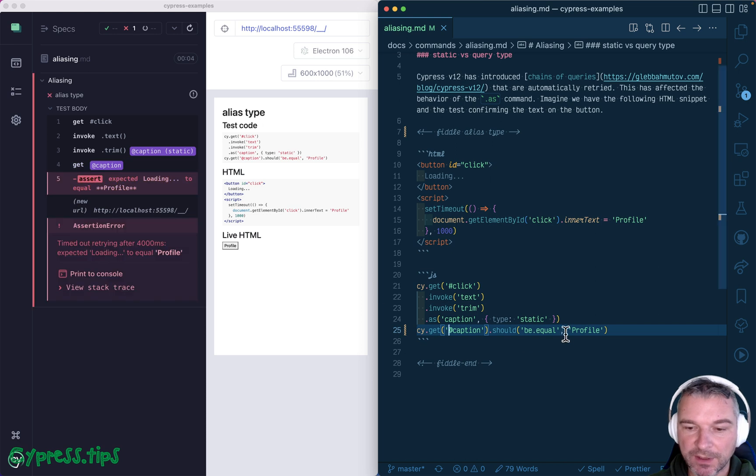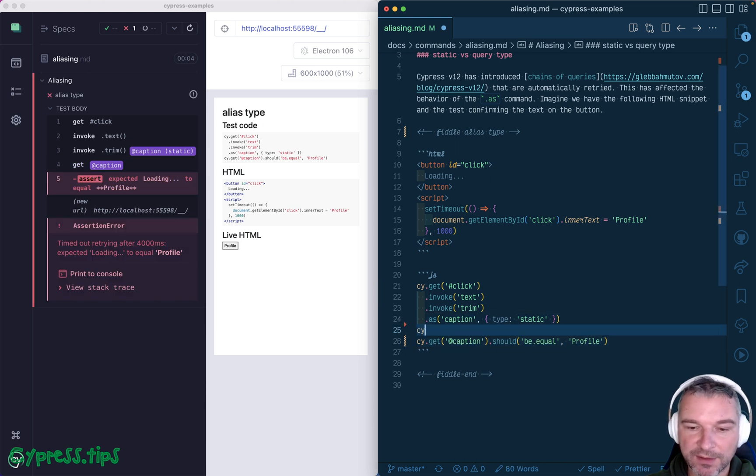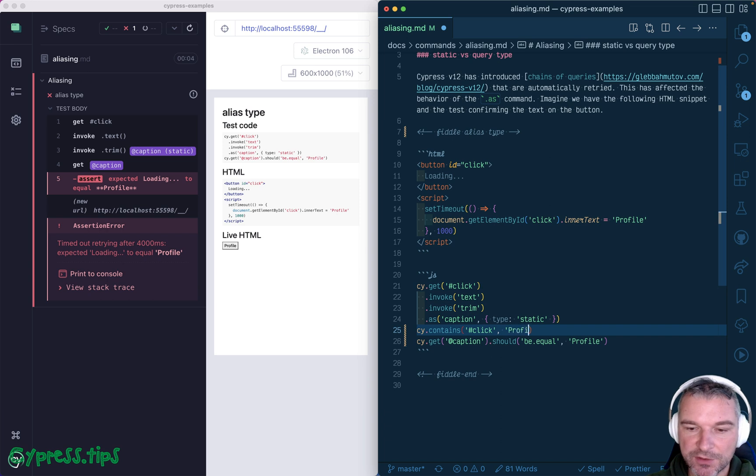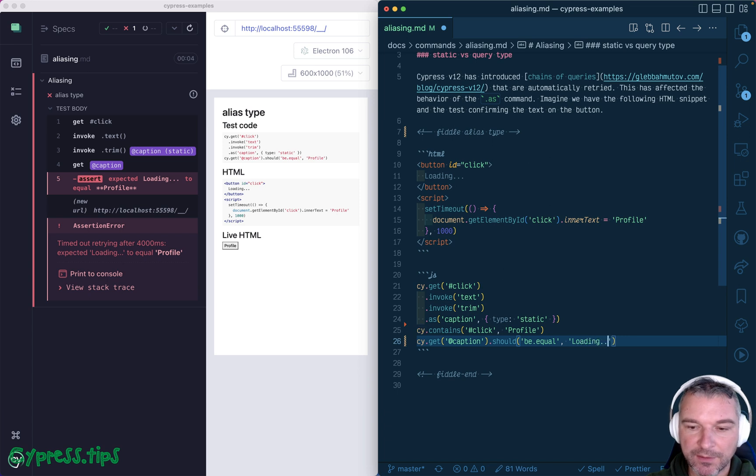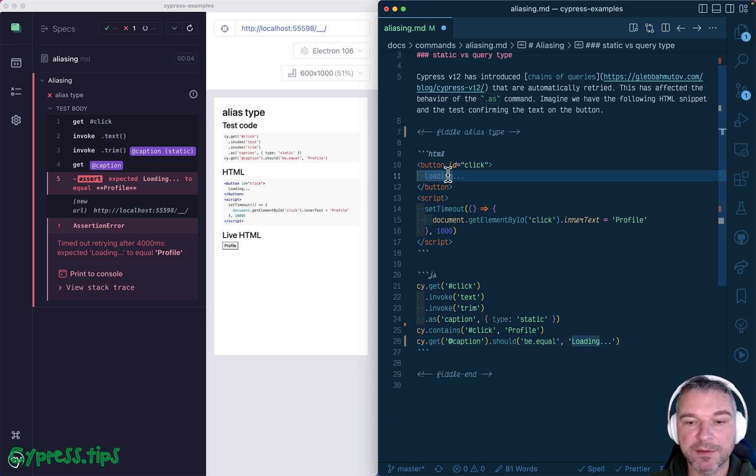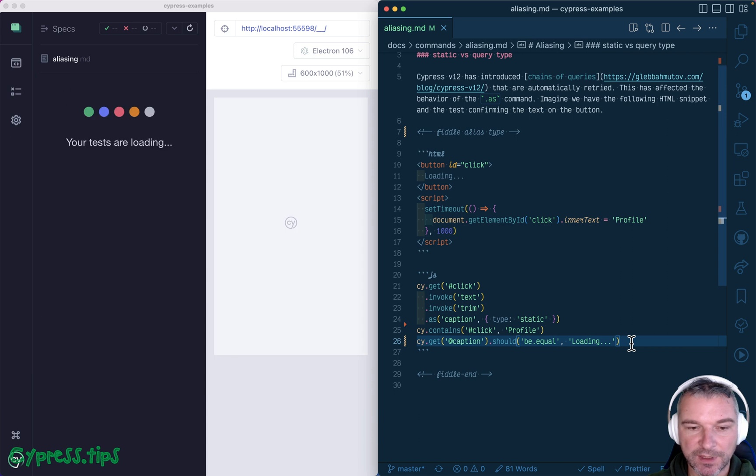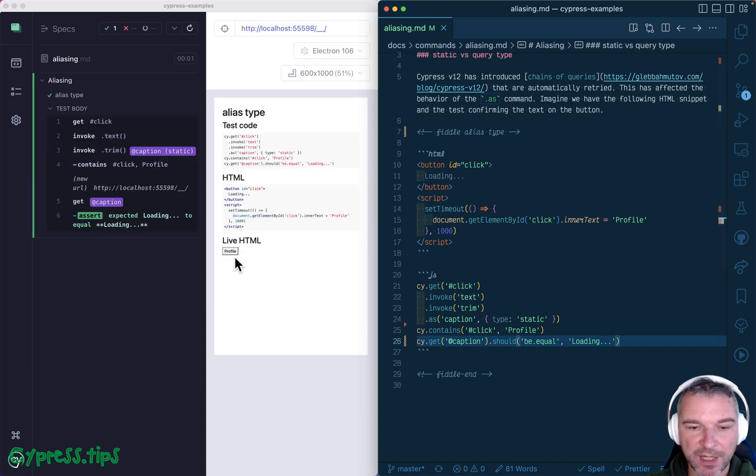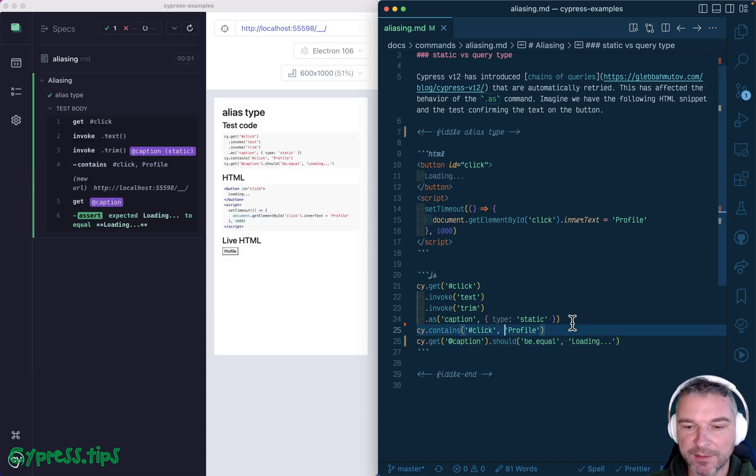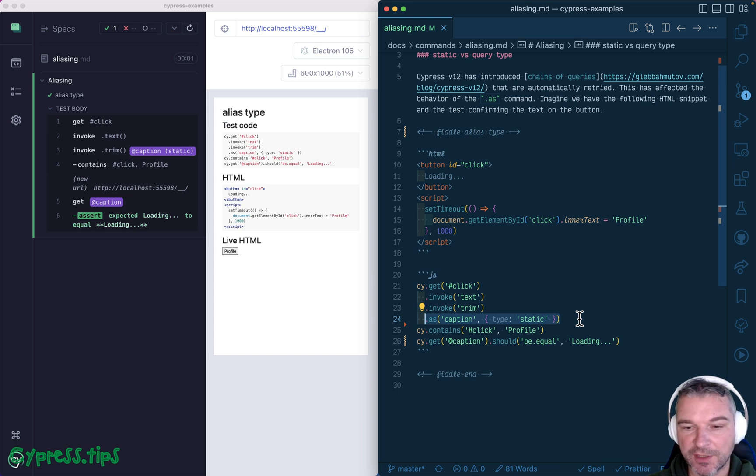Okay, so we can confirm that the button has changed, right now has profile. And yet the caption alias still has the initial text loading, like right here. So here's an action, the button changes, but the alias is still static and stays unchanged.